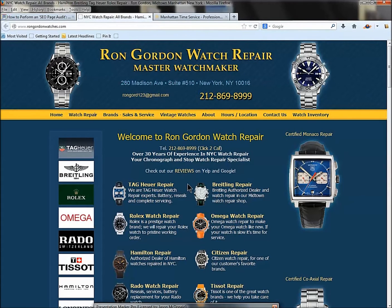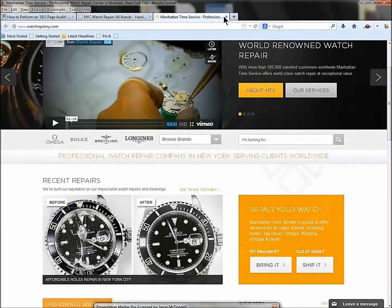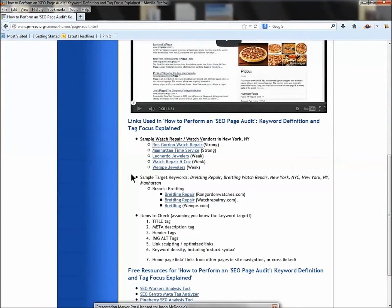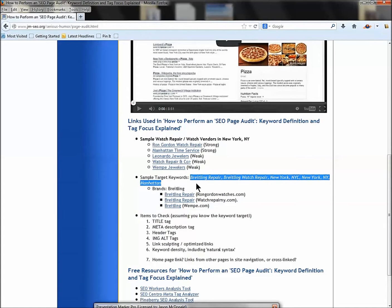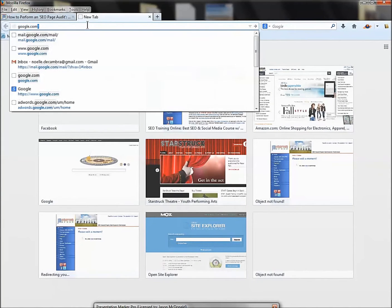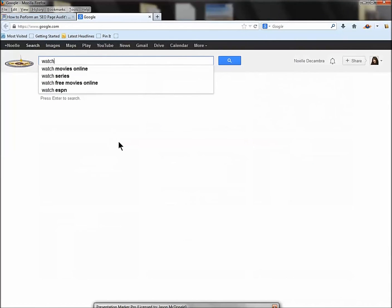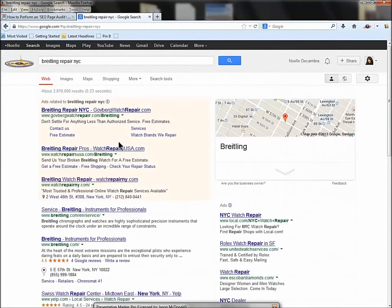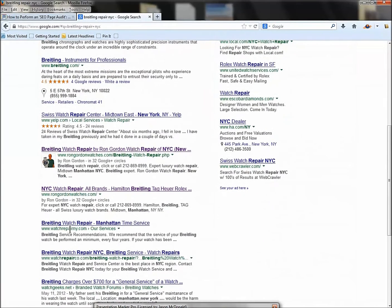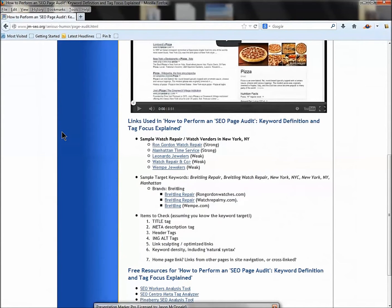All of these guys have the same core keyword target — watch repair — and then the derivatives are the brands. We're going to assume you've done a little keyword research and know the keyword target. I have a sample here for Breitling — one of the major luxury watch brands. The scenario is: somebody in New York City has a broken Breitling and goes to Google to search 'Breitling repair' or 'Breitling watch repair New York City.'